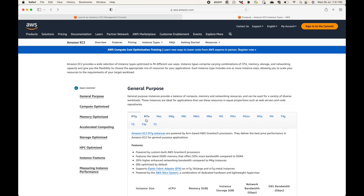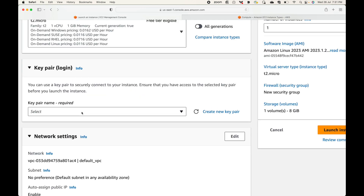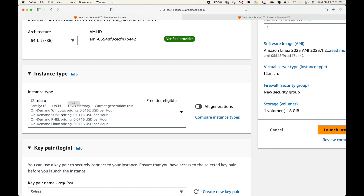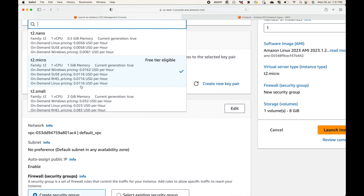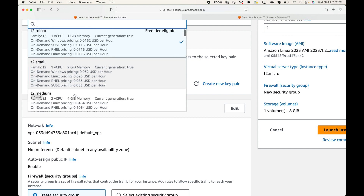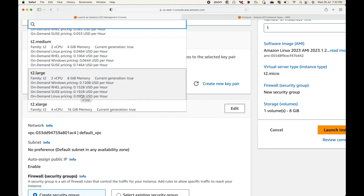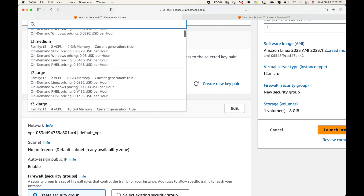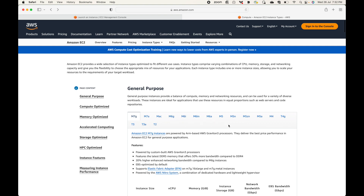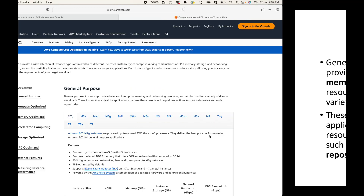Under general purpose, the options include m7g, m7a, t3, t3a, t2, and more. For example, t2.micro falls under the general purpose category. t2.nano gives you one CPU core and 0.5 GB RAM, t2.micro gives one CPU core and 1 GB RAM, and t2.small gives one CPU core and 2 GB RAM. You can choose accordingly based on your CPU and memory requirements.